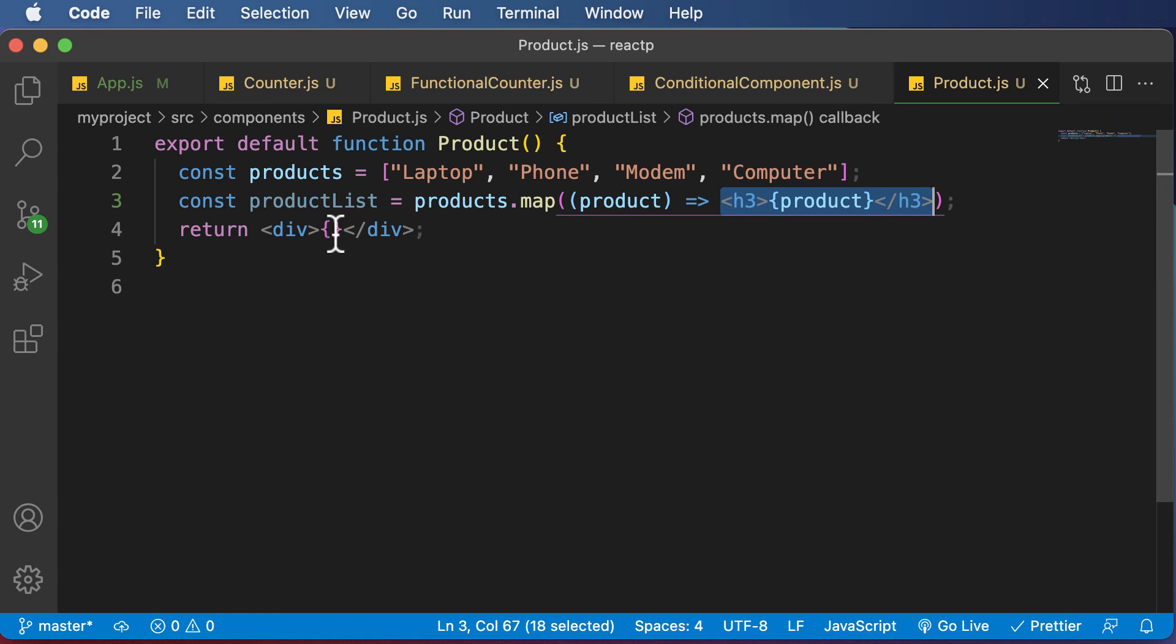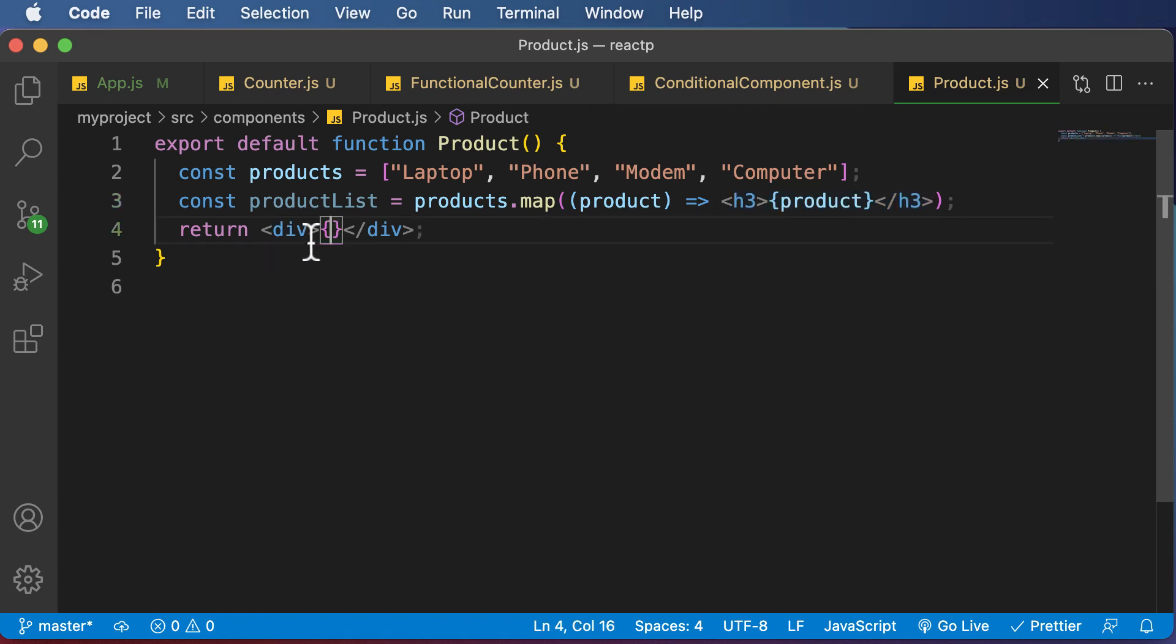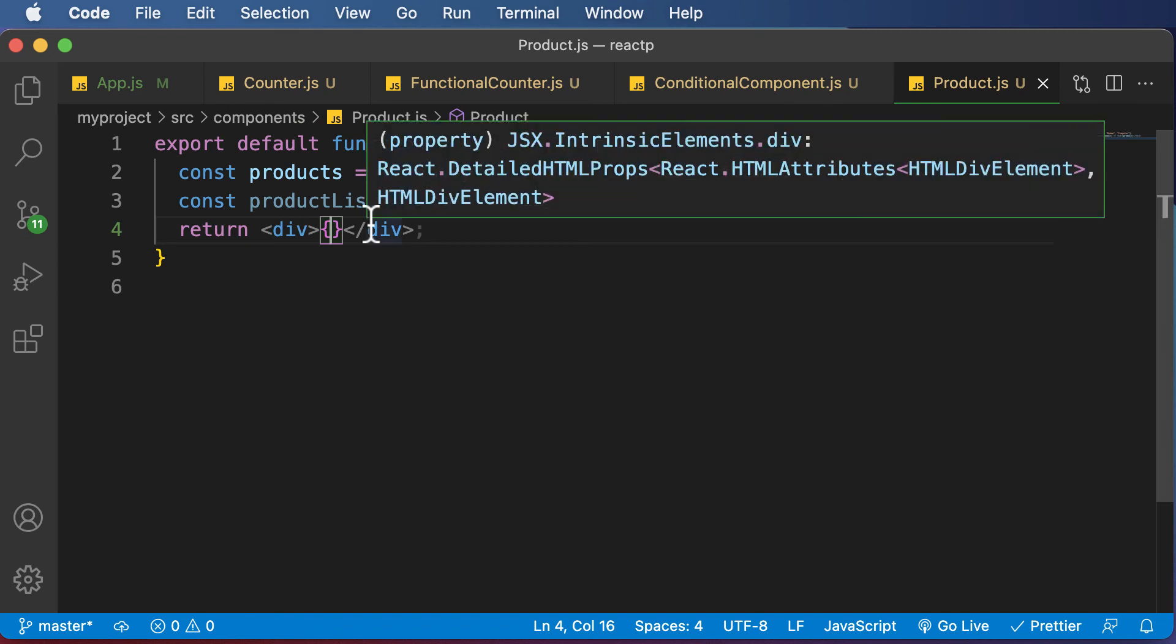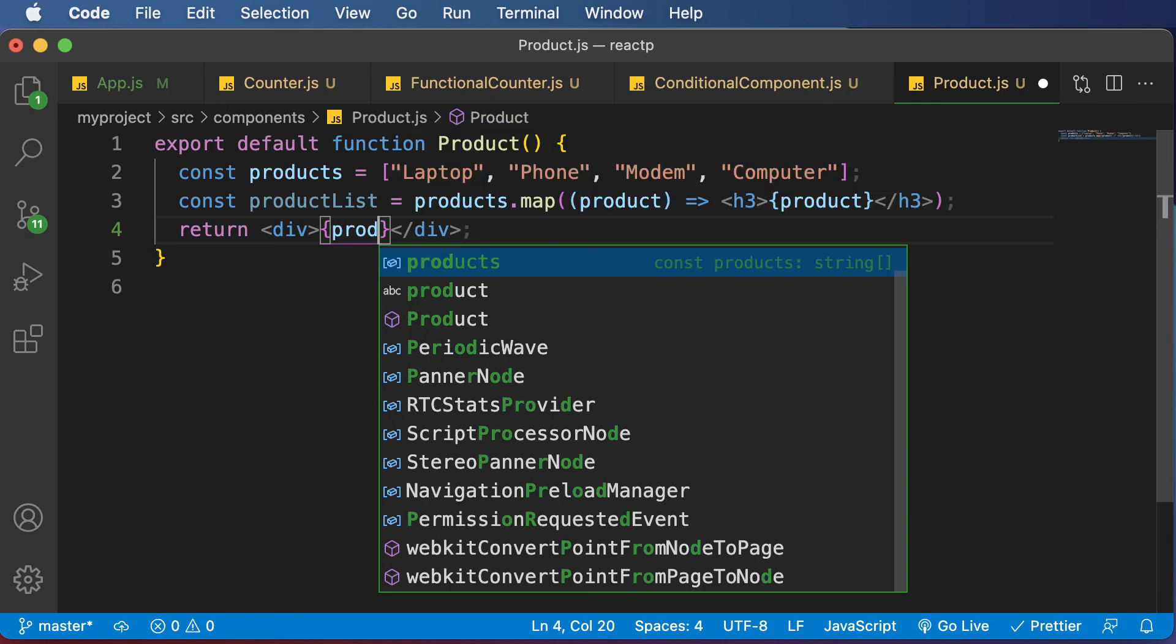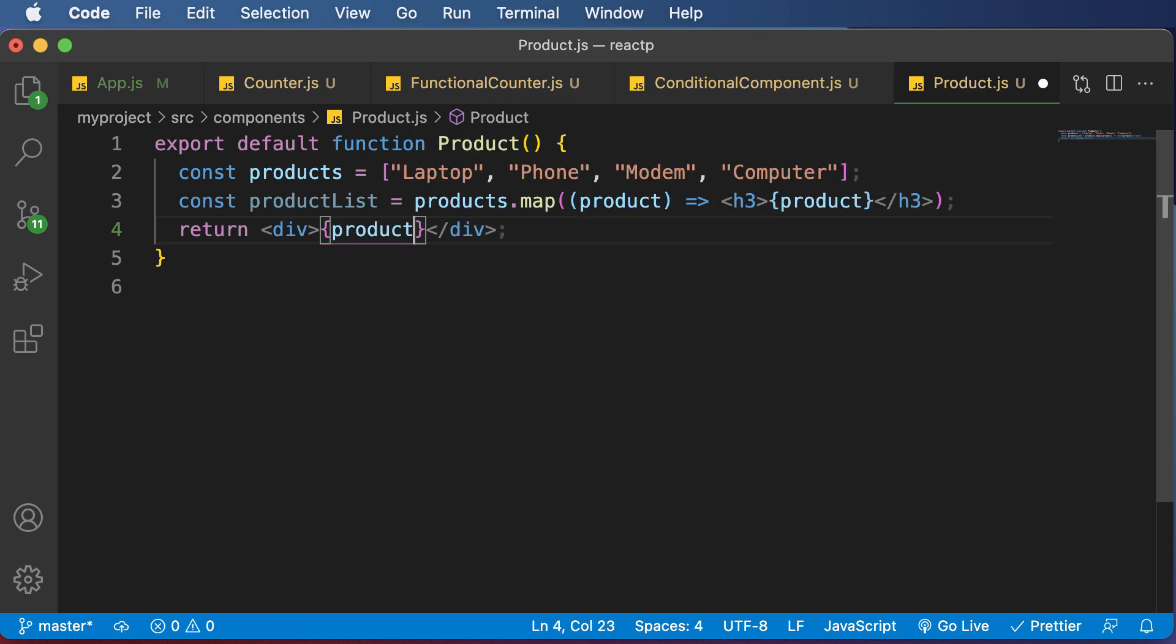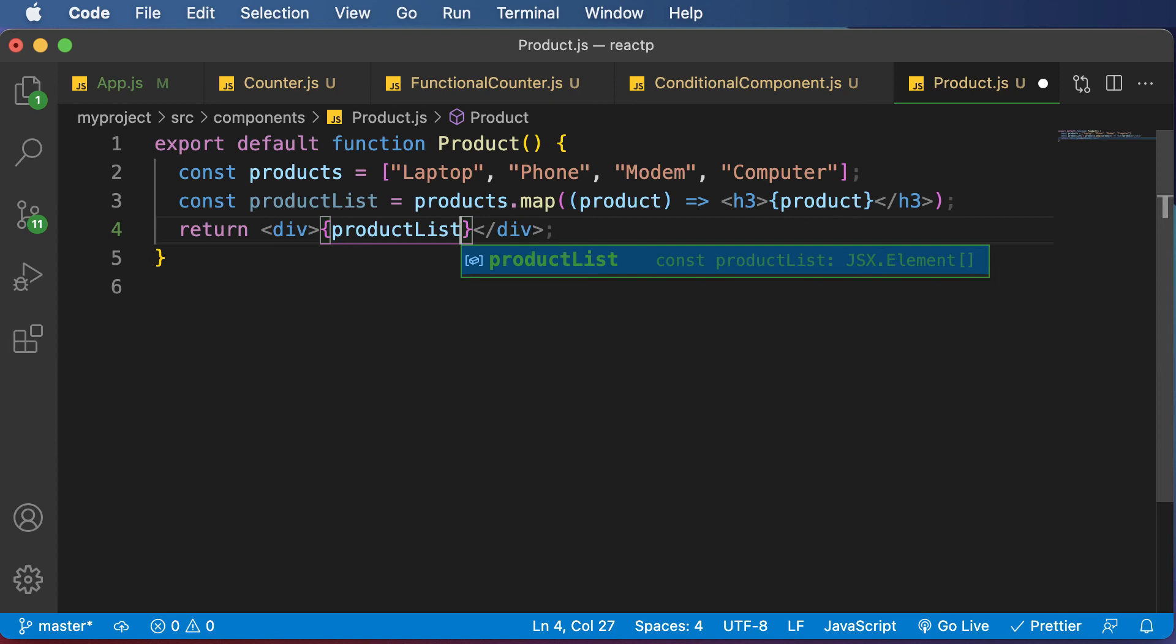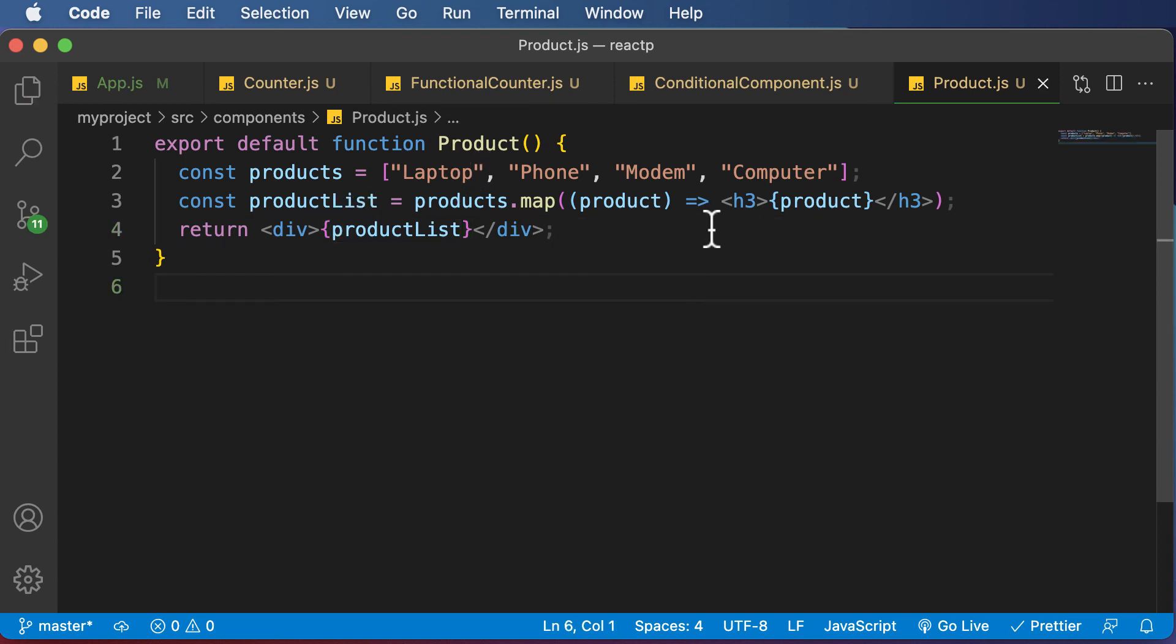And now, in this particular div, you could have the productList. So you could say productList here. So this code and the code we have written previously is one and the same. This is just refactored code which looks much more concise, and it separates the list looping logic from the rendering logic.